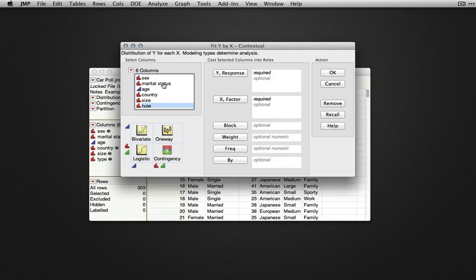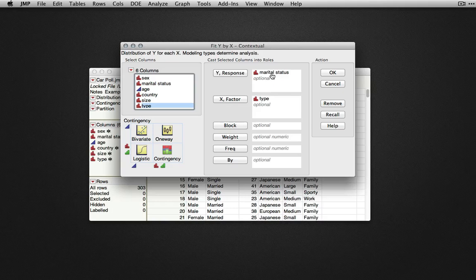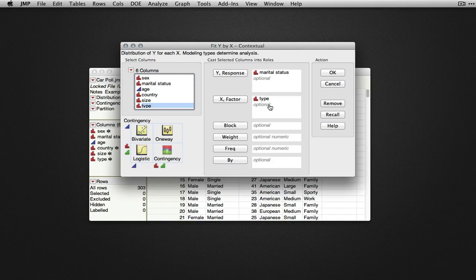To set up this analysis, we'll choose one of these variables to be the Y. I'll use marital status here as the response, and type of car as the factor. The order here doesn't really matter, as the analysis will not depend on which is considered the response and which is considered the factor.